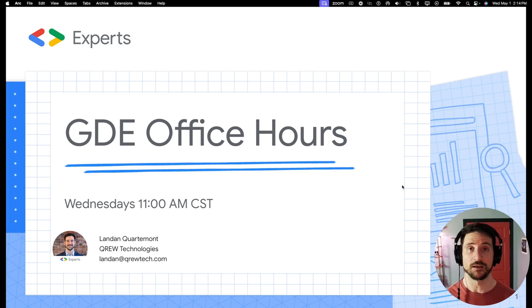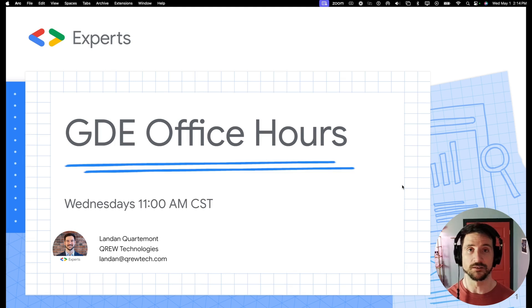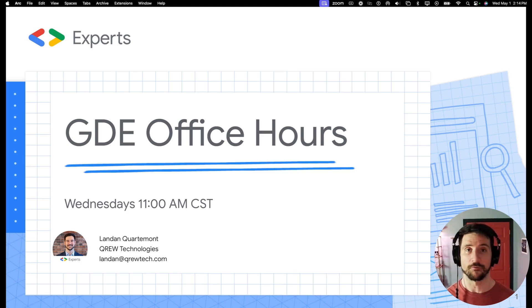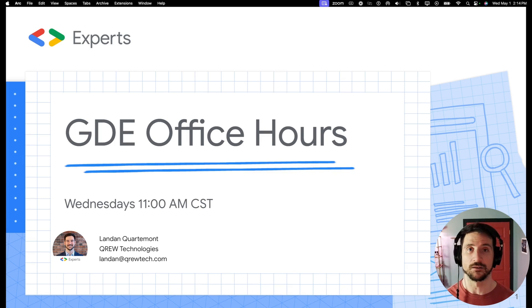This is happening 11 a.m. Central Time on Wednesday mornings. If you'd like to get involved, please follow the link in the description and you can sign up to be a part of what we're doing.